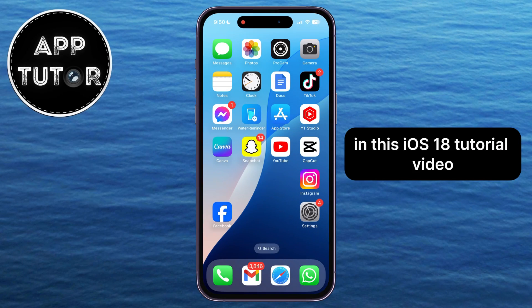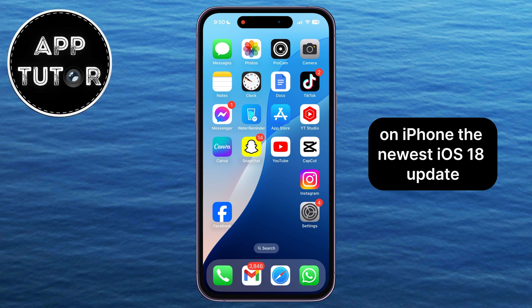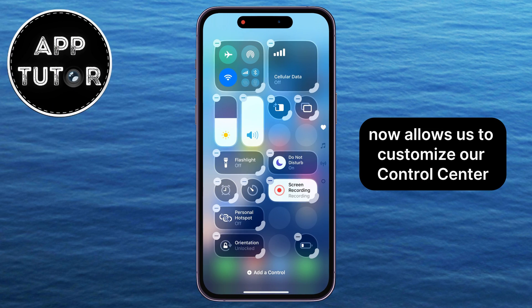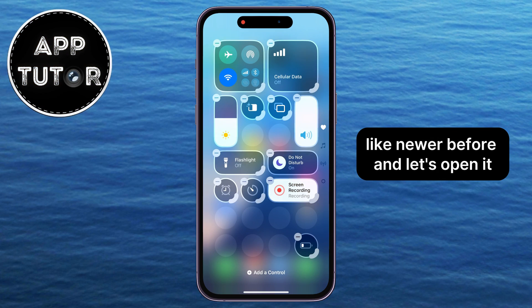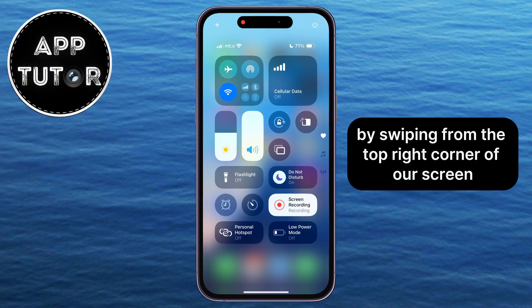In this iOS 18 tutorial video, we're going to show you how you can easily resize, reorder, or remove the controls from your control center on iPhone. The newest iOS 18 update now allows us to customize our control center like never before, and let's open it by swiping from the top right corner of our screen.